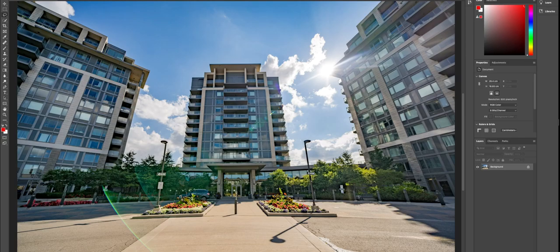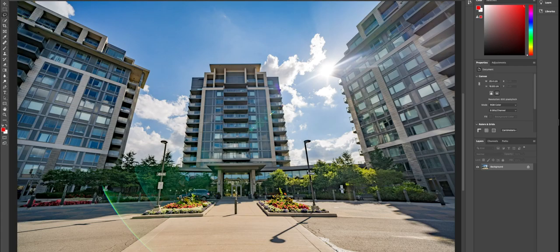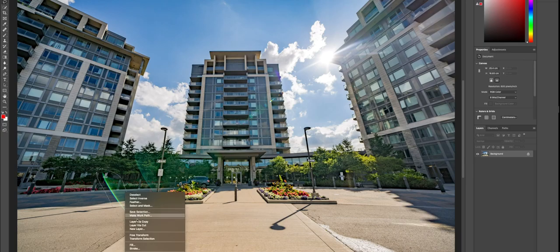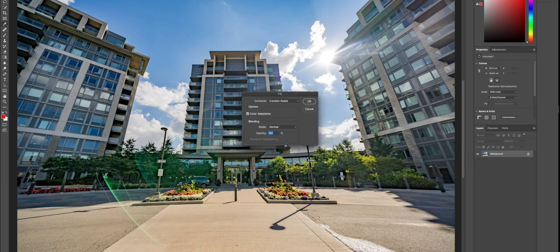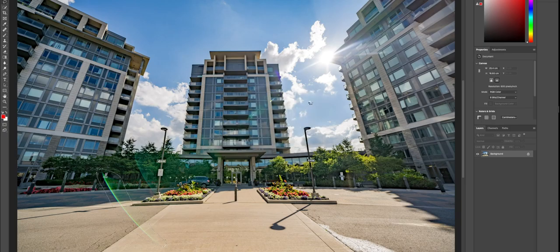For this example, we're going to start off by selecting the lasso tool and we're going to outline the area that has the lens flare. Once you have that selected, you're going to right-click and choose Fill. Make sure Content Aware is selected — you have quite a few different options here. Make sure Content Aware is selected, hit OK, and there you have it.